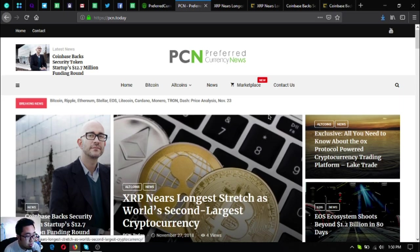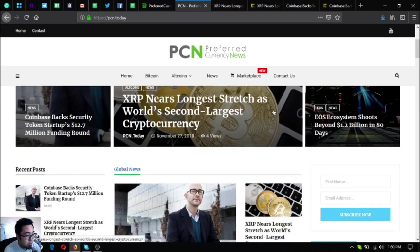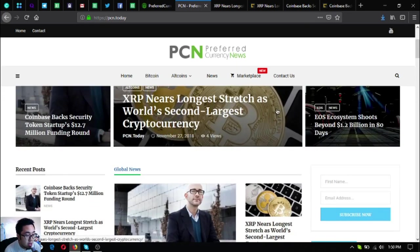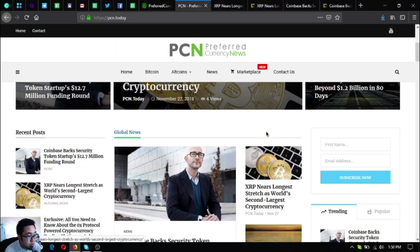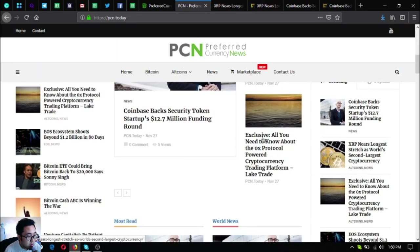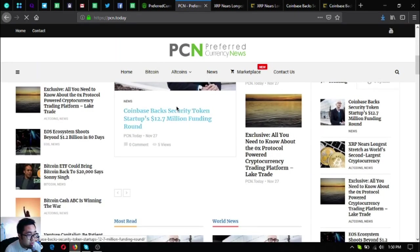If you want to read further or other news articles, just visit PCN.today.